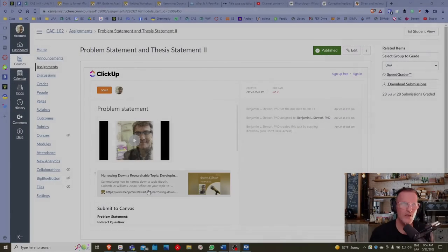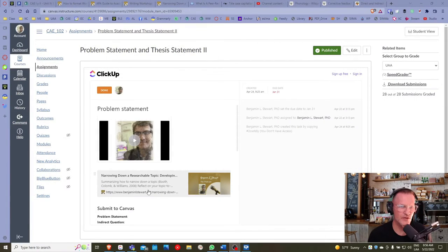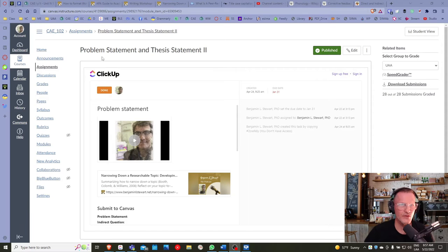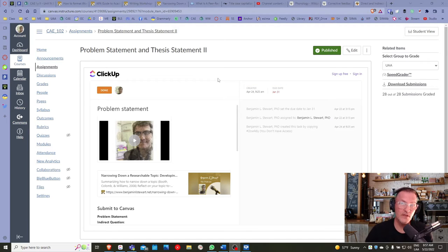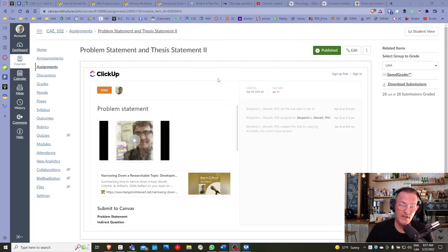For those of you taking Communicative Abilities in English 2, I wanted to spend a few minutes talking about the problem statement — the assignment related to our second essay that we're currently working on. I went and graded all of the assignments submitted in Canvas, looking specifically at your Word document. I left comments based on what I saw there, then assigned a grade.